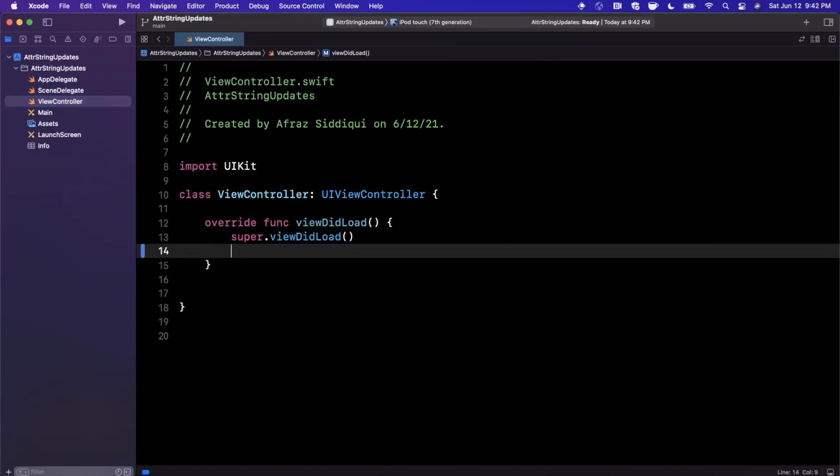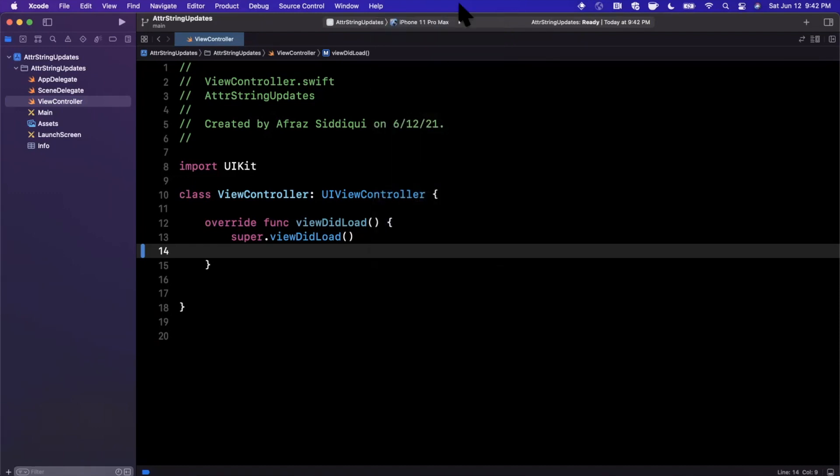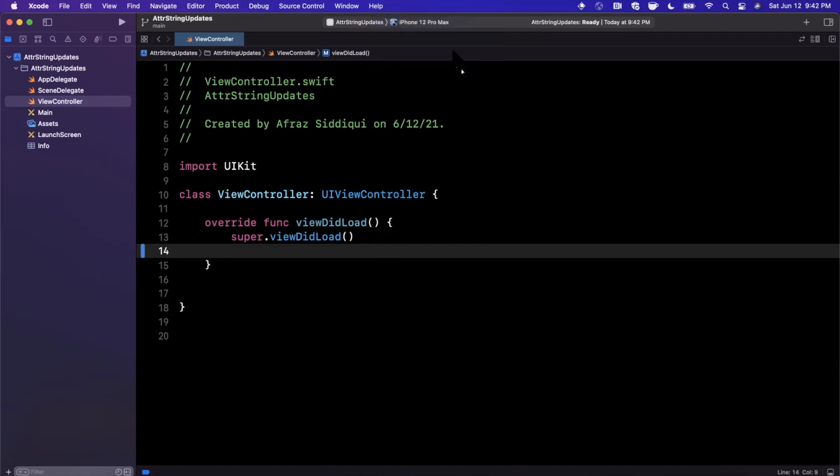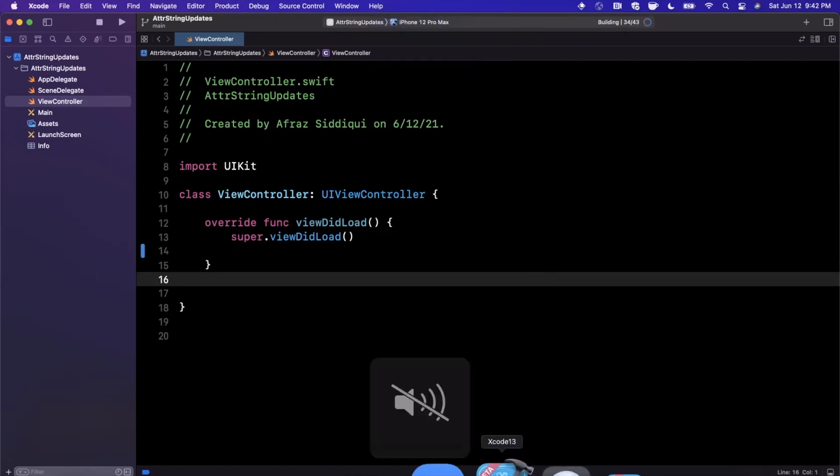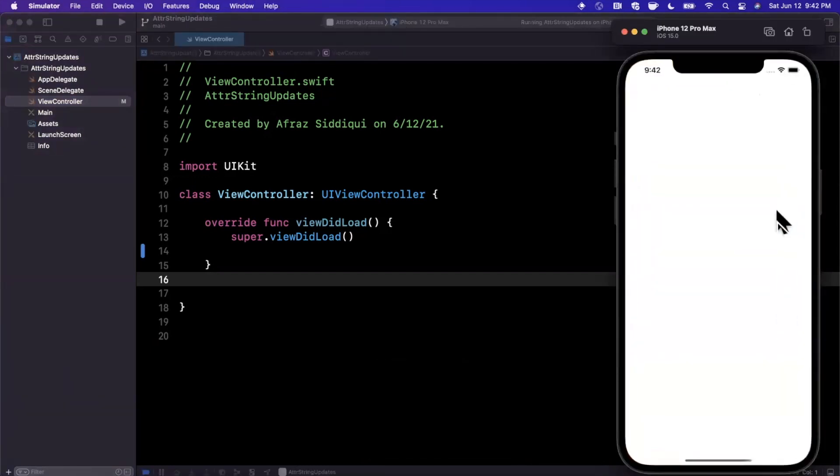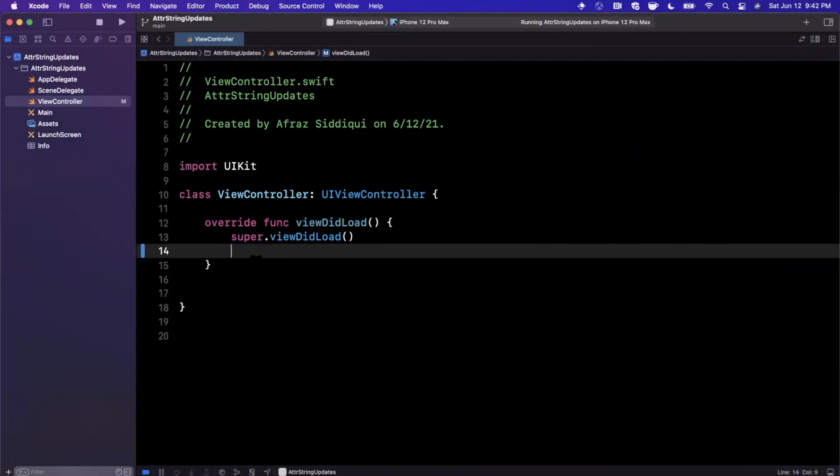Let's first of all go ahead and run this app in a simulator. I'm going to stick with the 12 Pro Max here. We're going to basically create an attributed string and go ahead and assign it to a label.